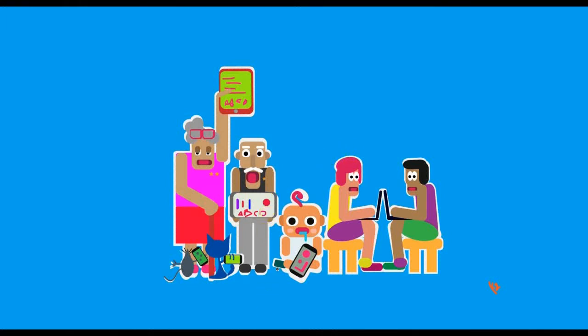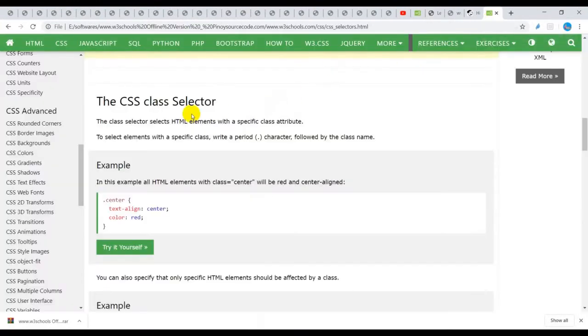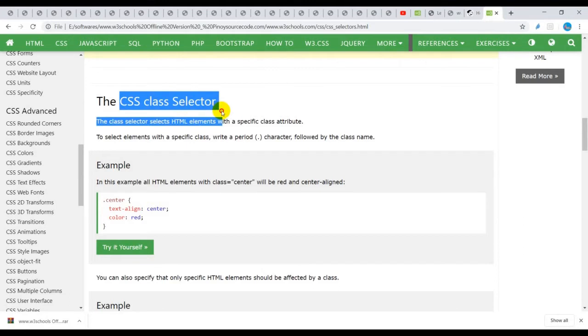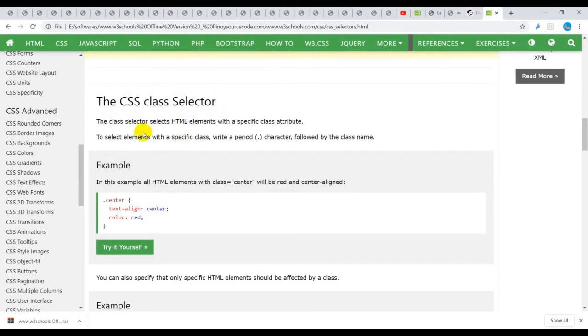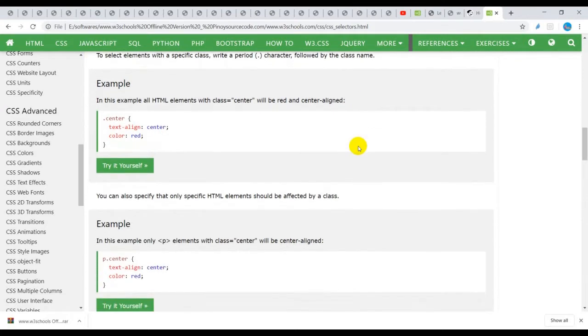Hello future developers, welcome to another tutorial with CSS. Today we are going to learn to use a CSS class selector for styling. With the class selector you need to use a period, or full stop, followed by the class name.